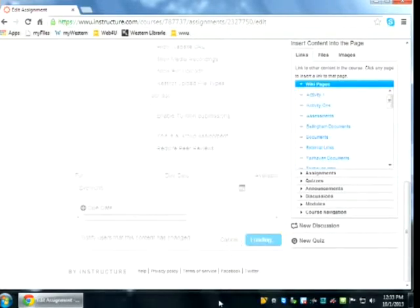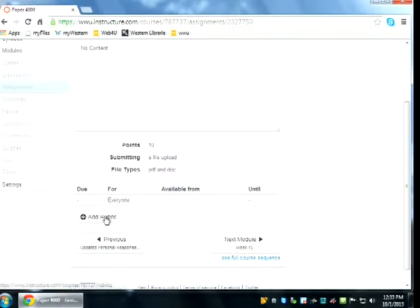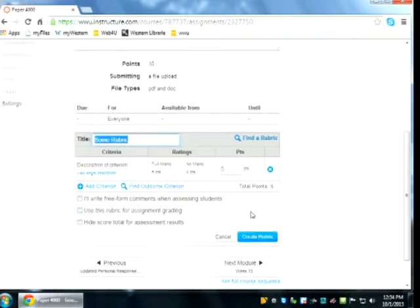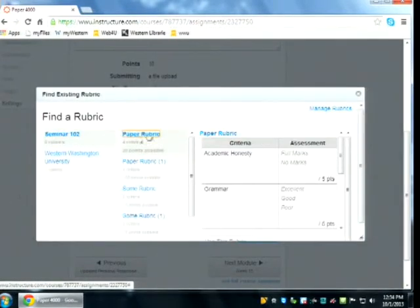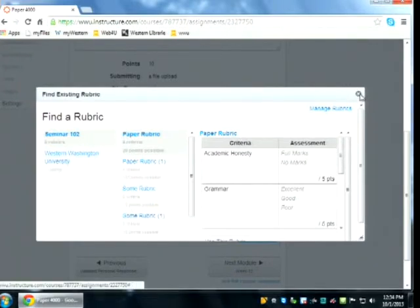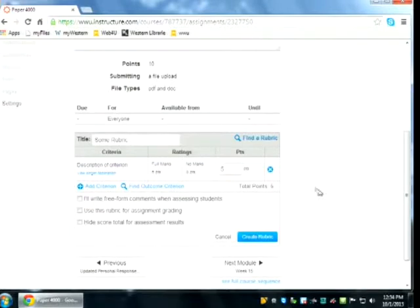Once you update the assignment settings, you'll see a button that says 'Add Rubric.' Click on it and you have options. Your rubrics from all your courses are available from any course you teach — so if you have a rubric in your 101 class, you can use it in any other class. You can search for rubrics under 'Find Rubrics.' If you try to edit a rubric already in use, Canvas warns you and automatically makes a copy, so you're not changing a rubric being used elsewhere.